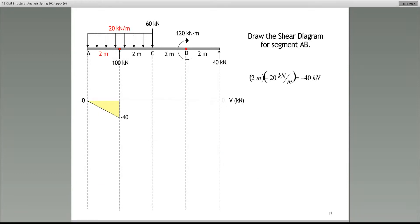Once we have those reactions, we can start drawing the shear diagram. Helen is asking what the point D is — is it a pin or a hinge? It's neither. D is simply a given point on the beam. The way we've shown it is because I wanted to show the exact point of application of that 120 kilonewton meter concentrated moment.